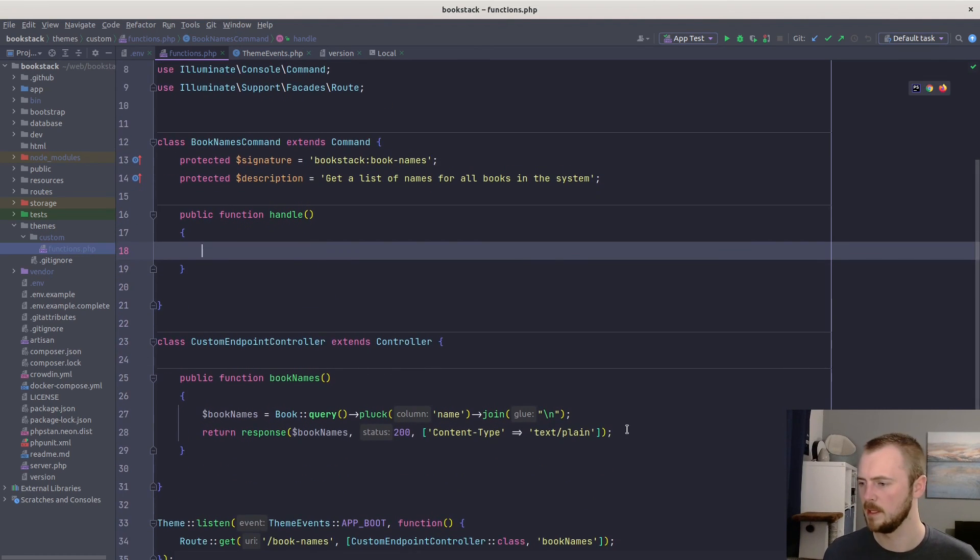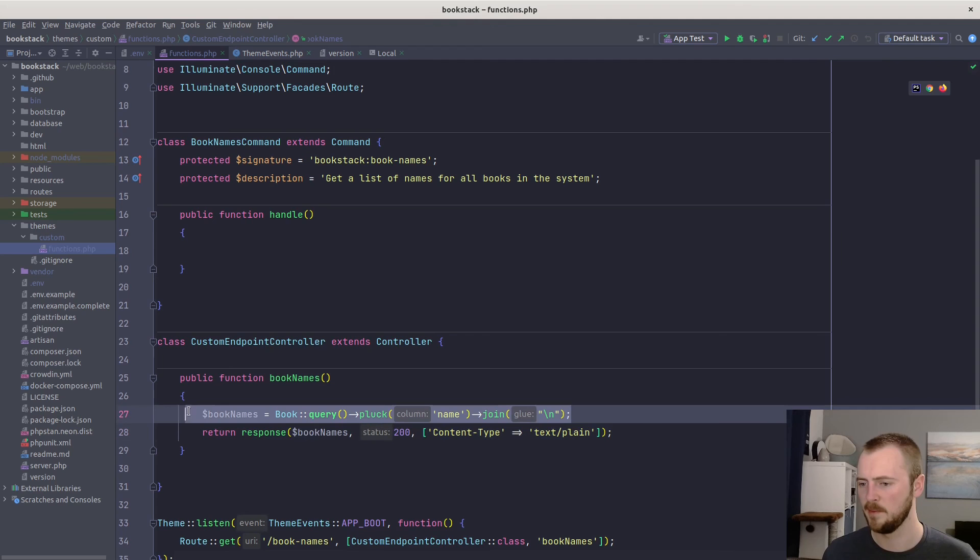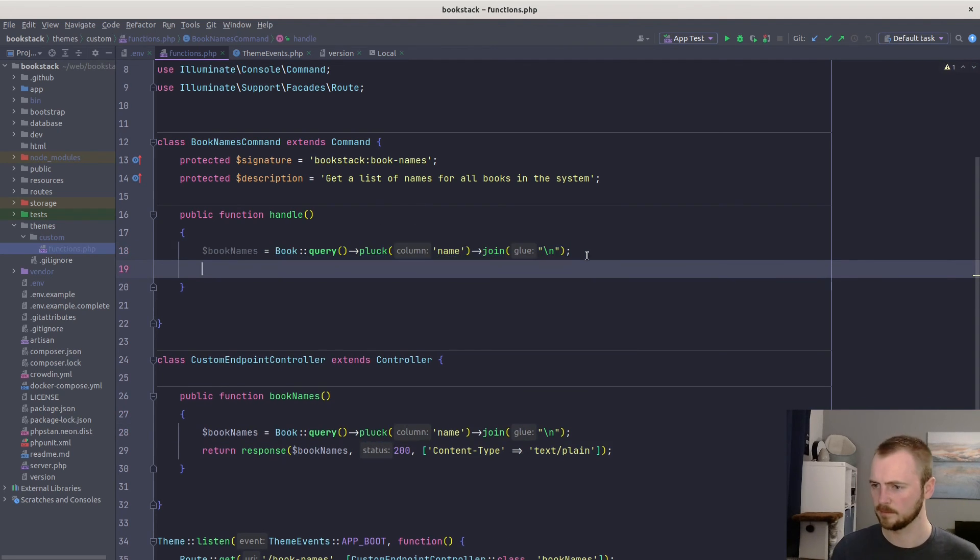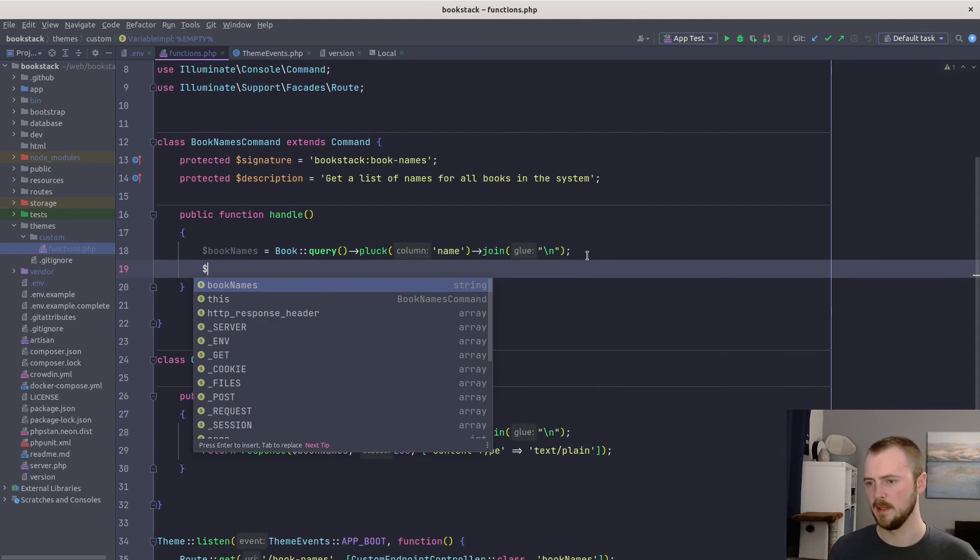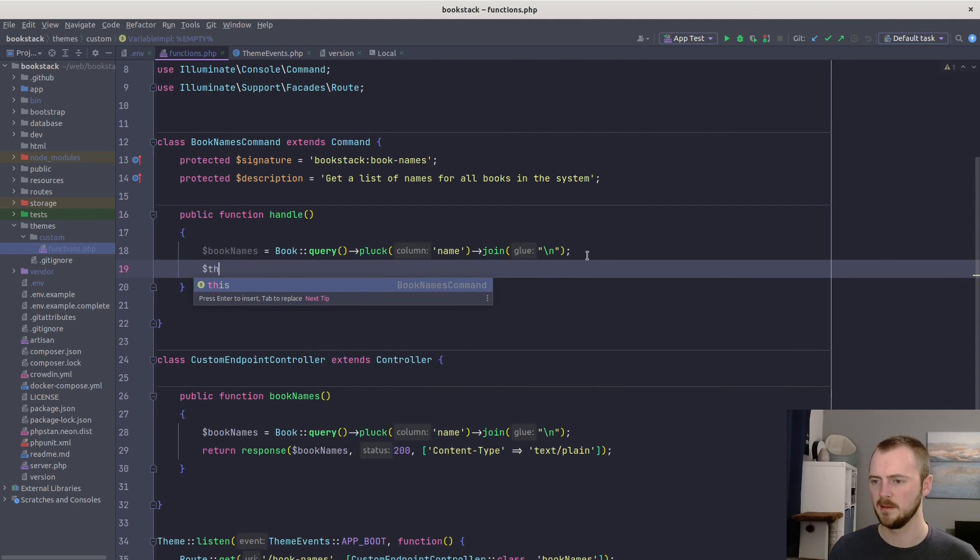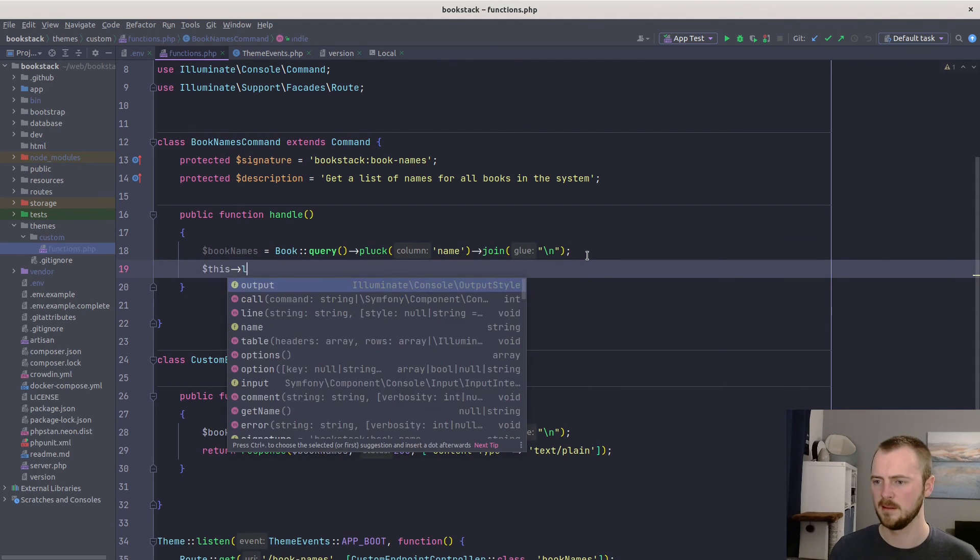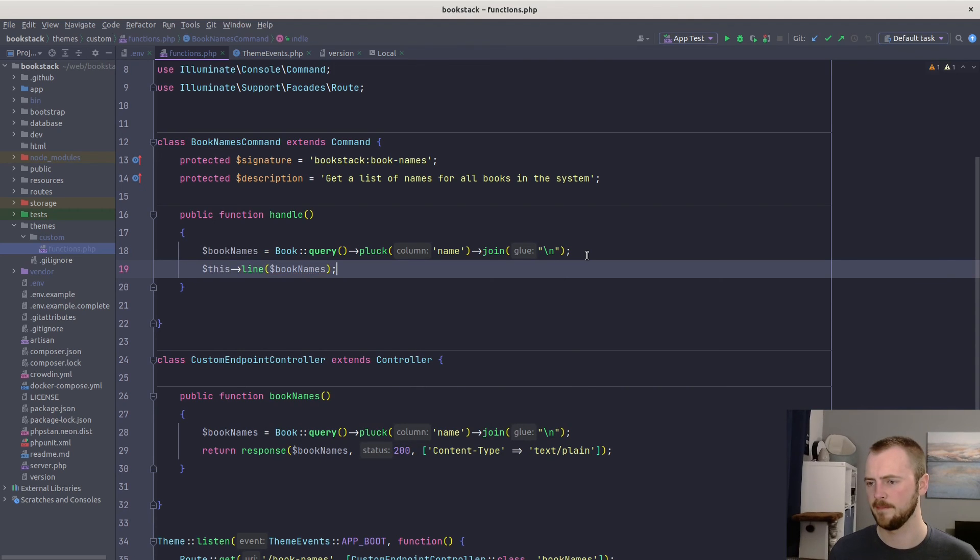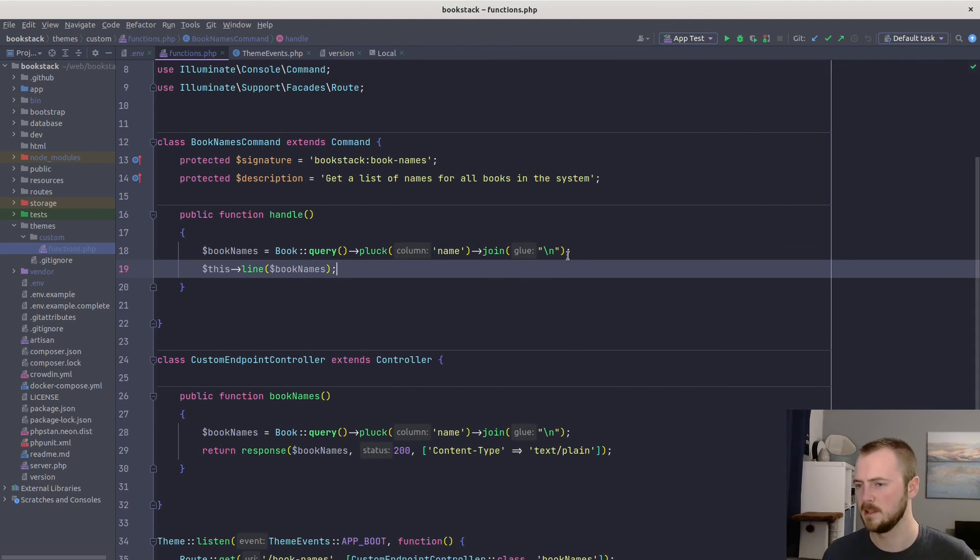And this is where we do our business logic. So again, we can copy our logic from down here. We'll get all the book names. And then just put them out on the command line. So $this->line($bookNames). So there's our command class.